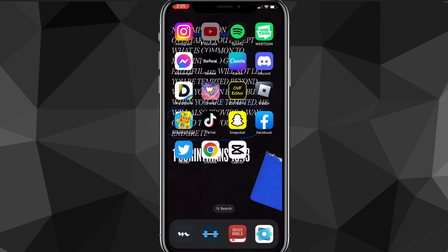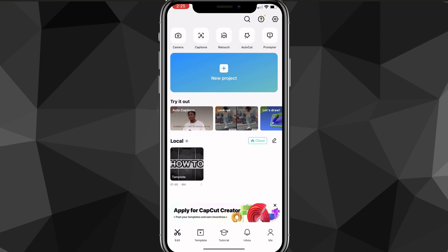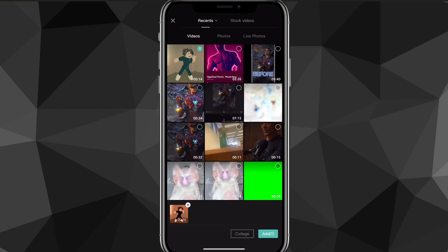First, head over to the CapCut application. And once you're on CapCut, you want to make a new project or go to the project where you already have the clip.